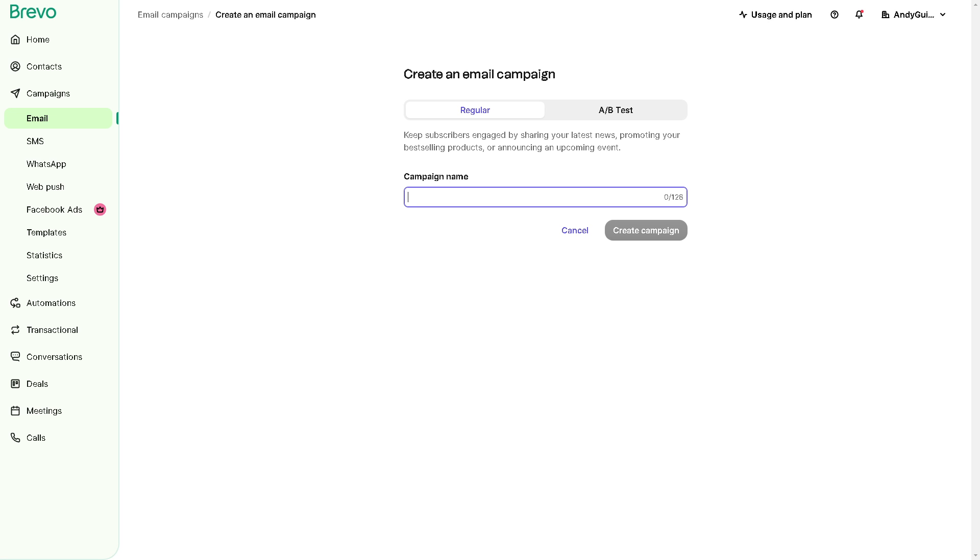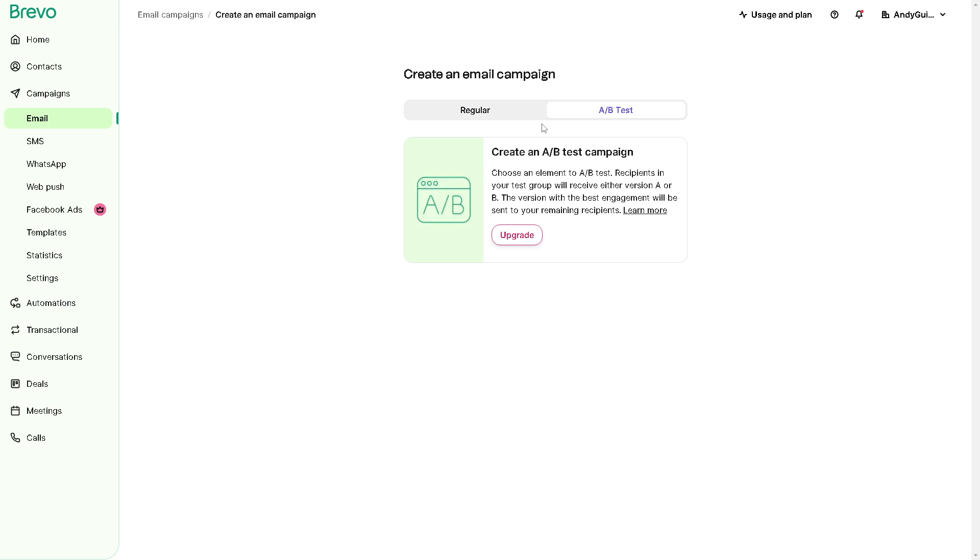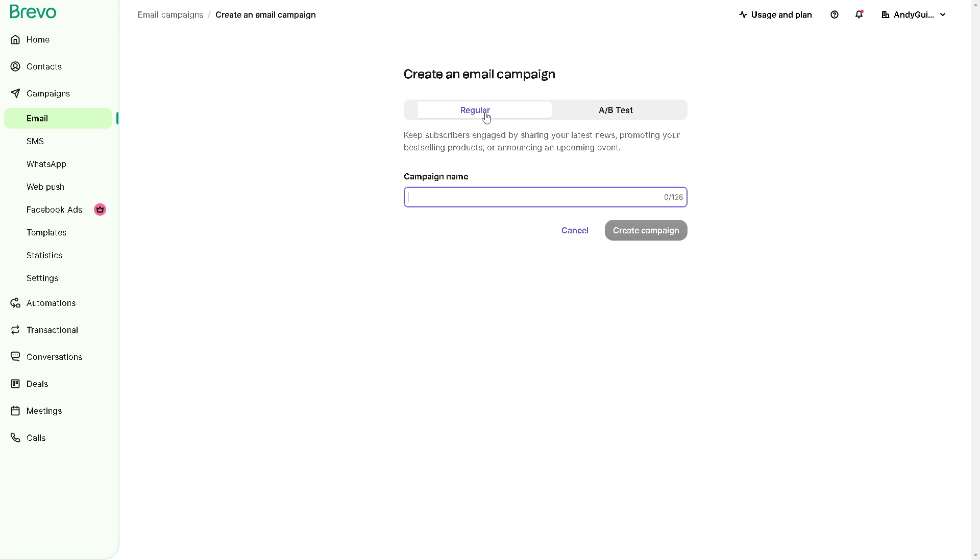After doing so, as you can see, you have two options at the upper part. You can have a regular email campaign and A-B testing. From here, you can choose an element to A-B test because recipients in your test group will receive either version A or B. The version with the best engagement will be sent to your remaining recipients. But before you can access those pro features, you might want to click on the upgrade button on your subscription plan.